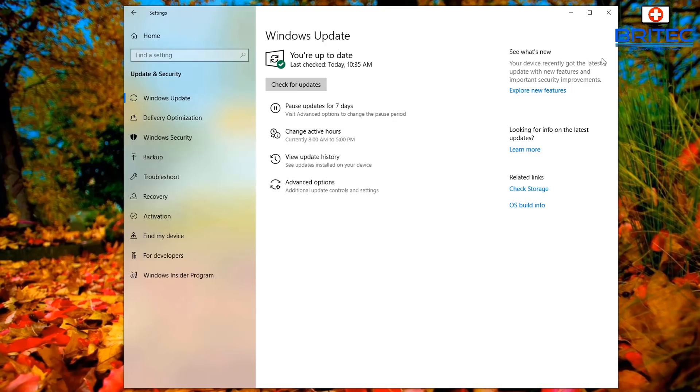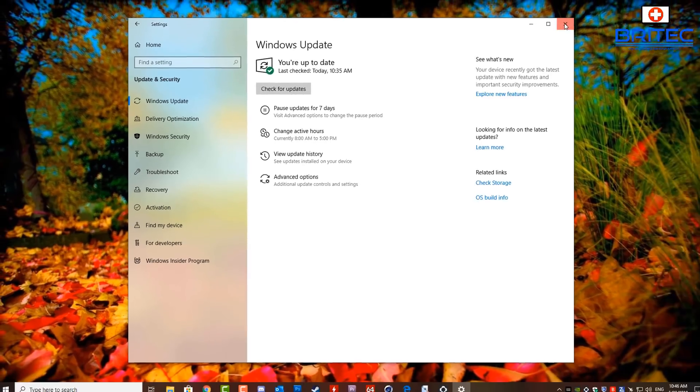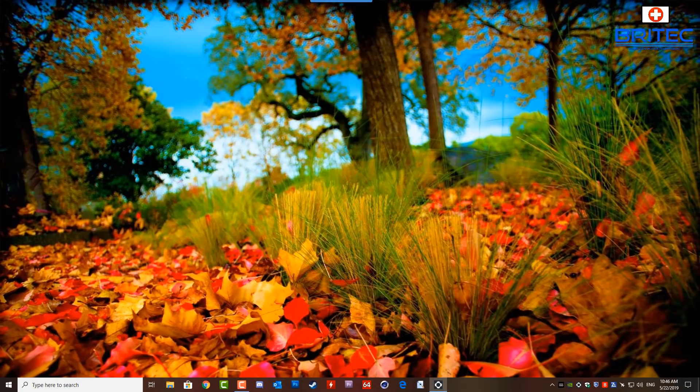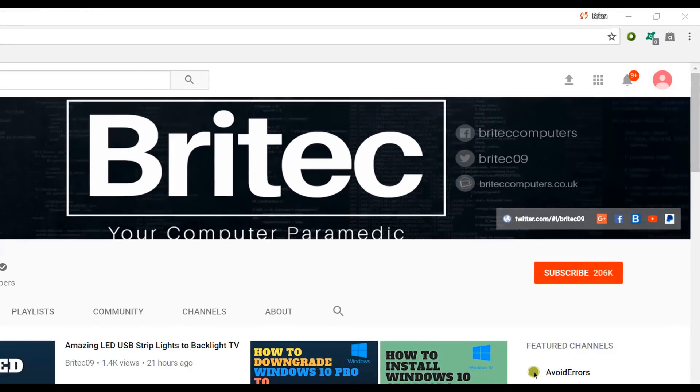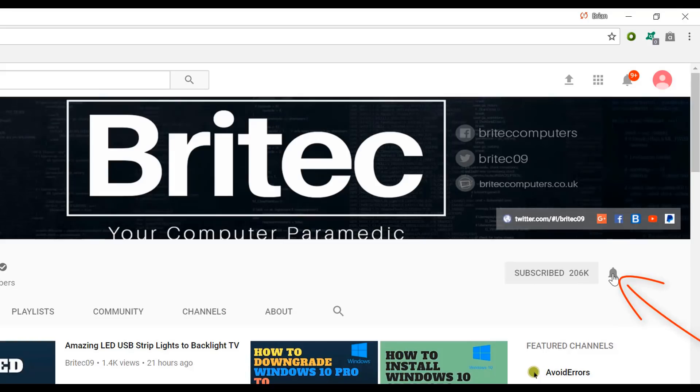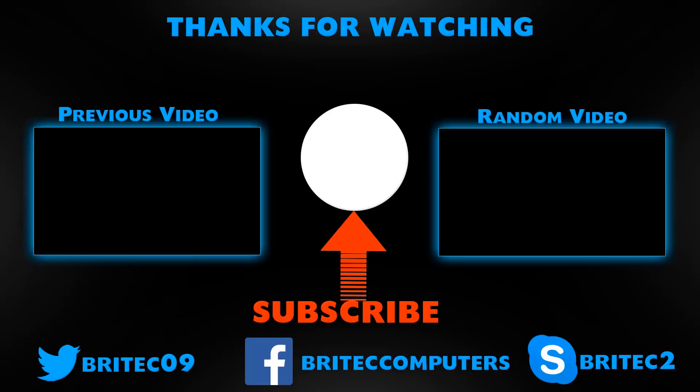Anyway, that's going to be about it. My name has been Brian from brightechcomputers.co.uk. Thanks again for watching. Bye for now. Now if you haven't subscribed yet, hit the big red Subscribe button on my YouTube channel and hit the bell notification button next to that to be notified when we upload new videos.